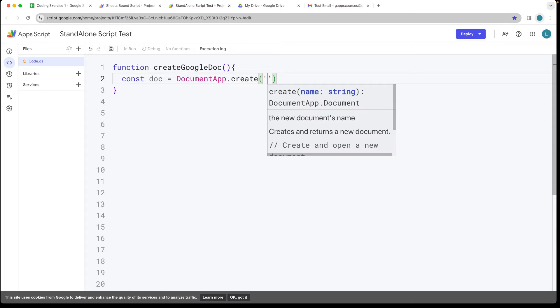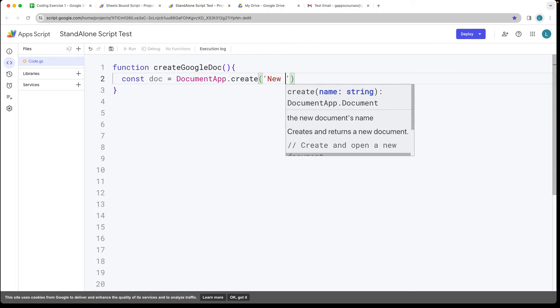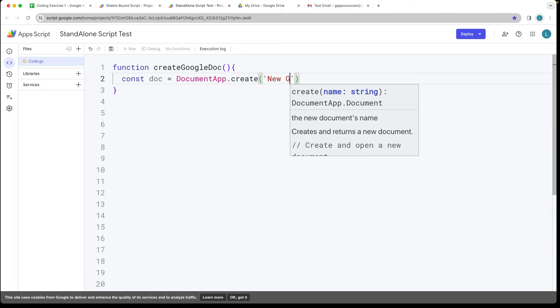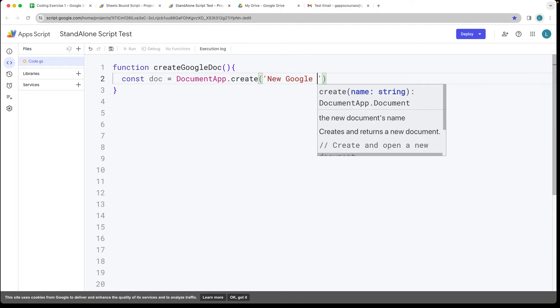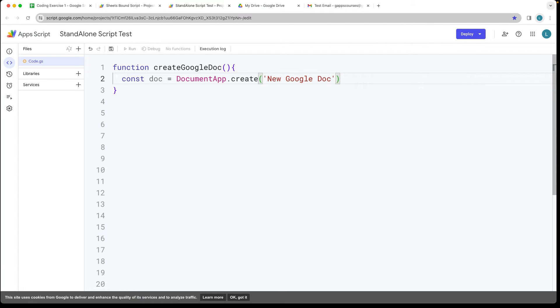And within there we can create a document and this is going to be the name of the document. This is a string value. So we're creating a Google Doc, creating a brand new Google Doc.